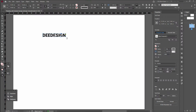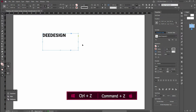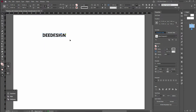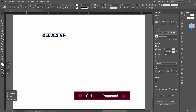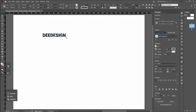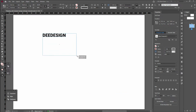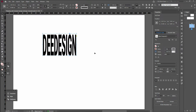We can resize the frame. We can undo this — undo on Mac and PC by pressing Command or Control. We can resize it.